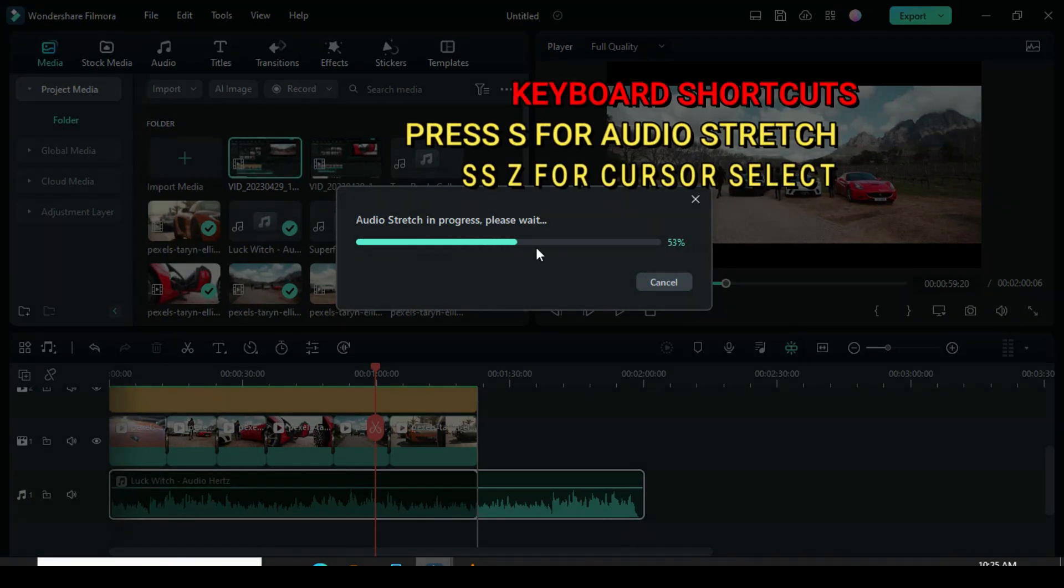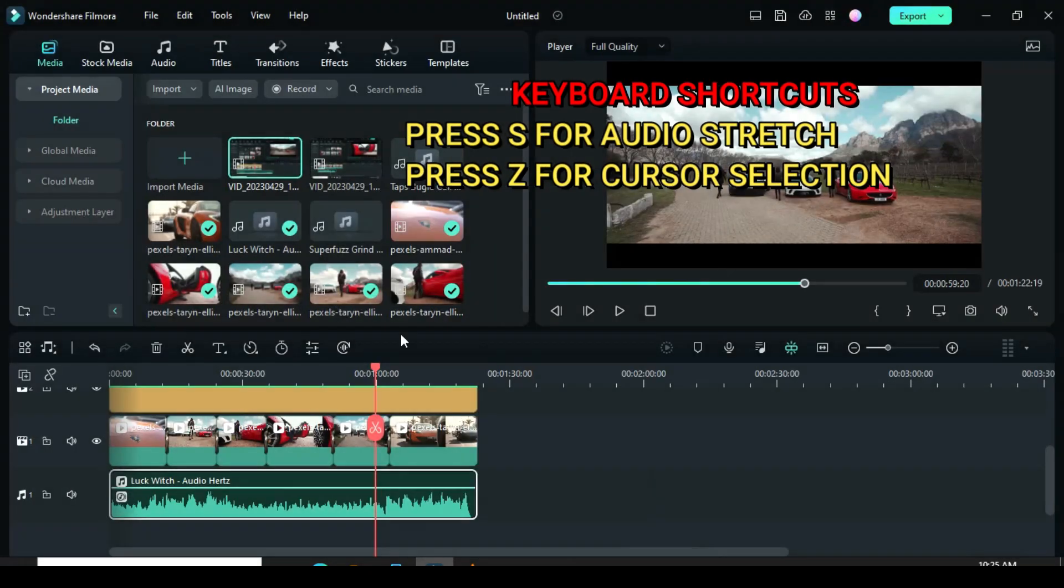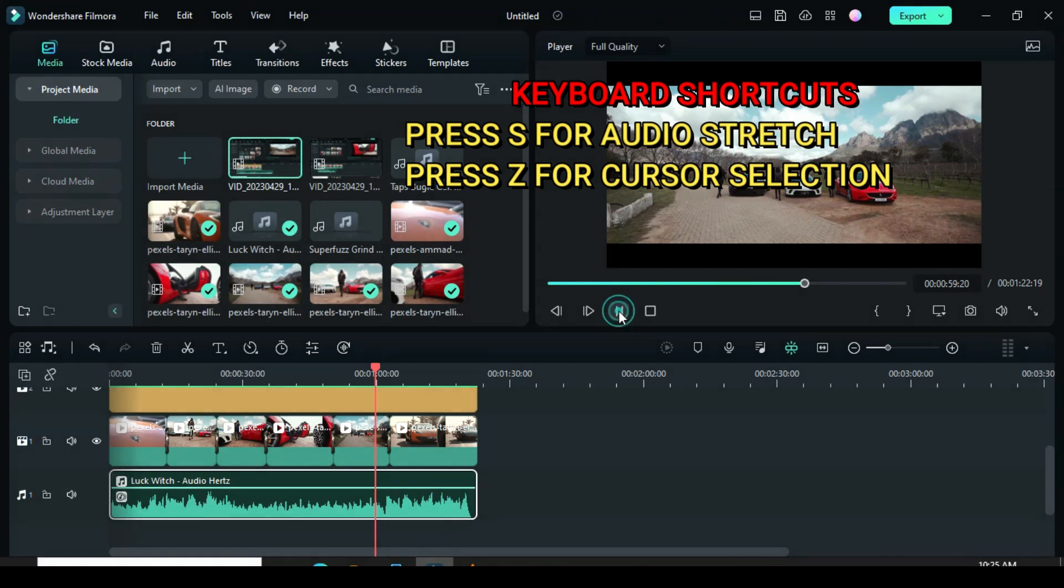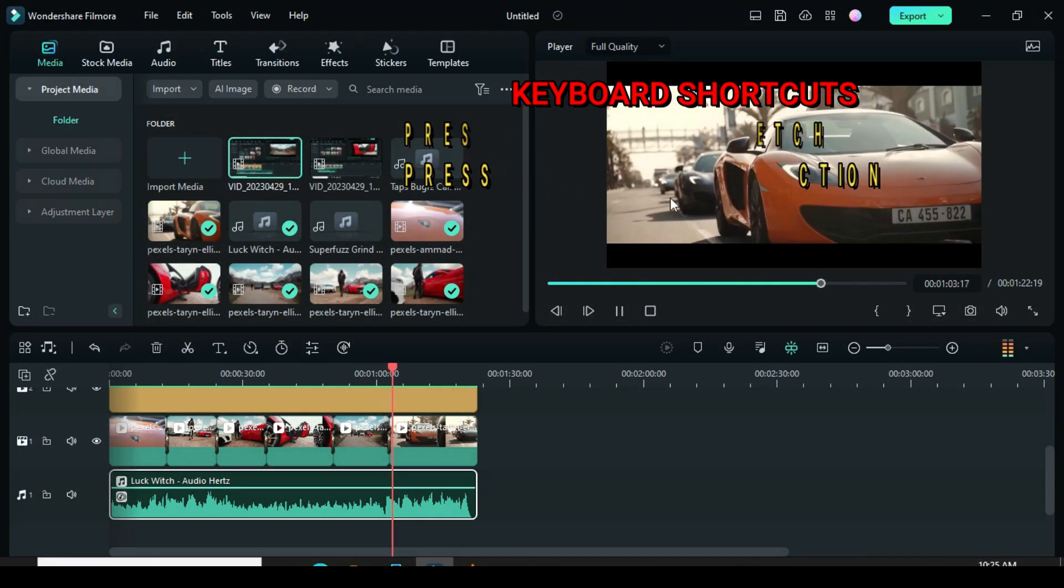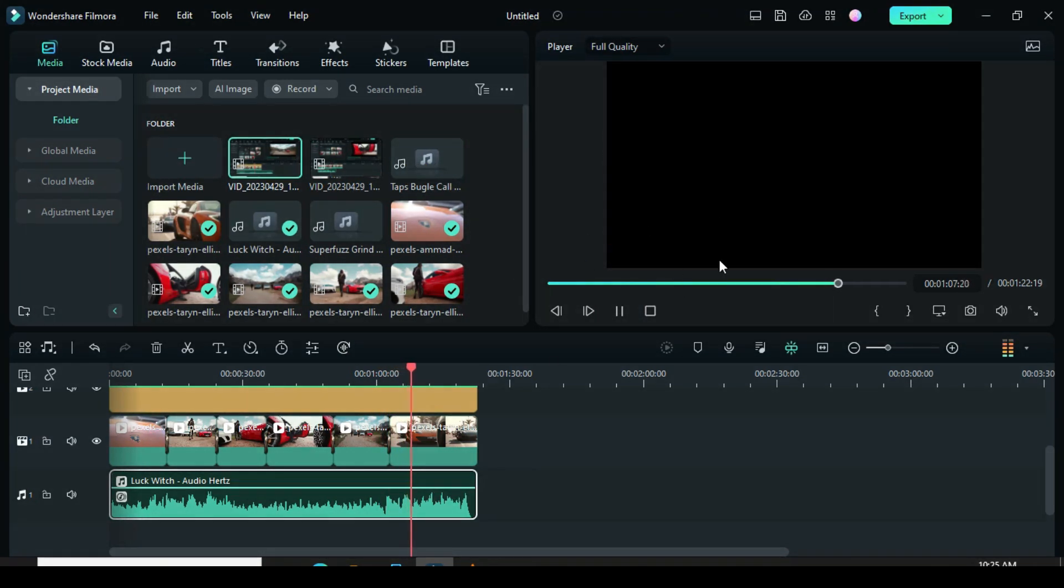Lastly, for the keyboard shortcut, press S for AI Audio Stretch and Z to revert back to cursor and continue enjoying your edits in style.